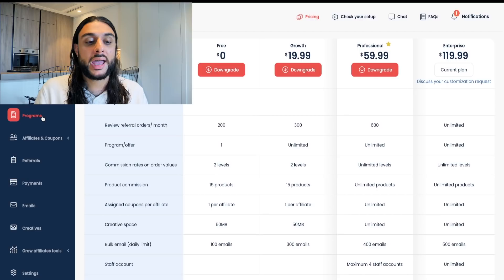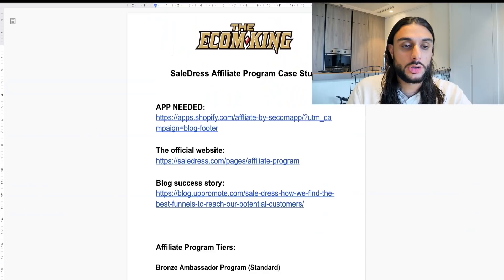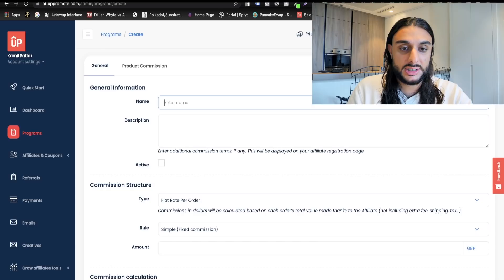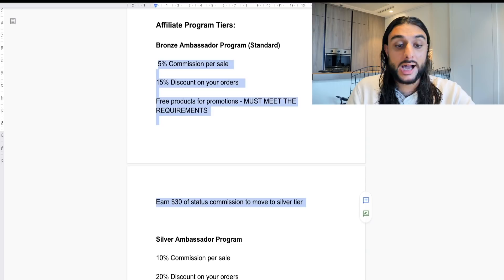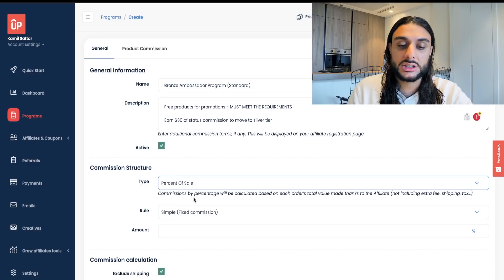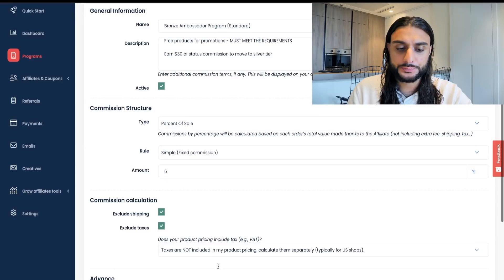Once you've chosen the Professional plan, head over to Programs. When you head over to Programs, the first thing you want to do is make a new program by clicking Add New. Follow along with the cheat sheet — go to the Affiliate Program Tiers section and copy-paste the name and description into the form. Click Active to make the program active. Then for flat rate per order, change it to percent and set the value, which is currently 5%. Make sure you exclude shipping and taxes.